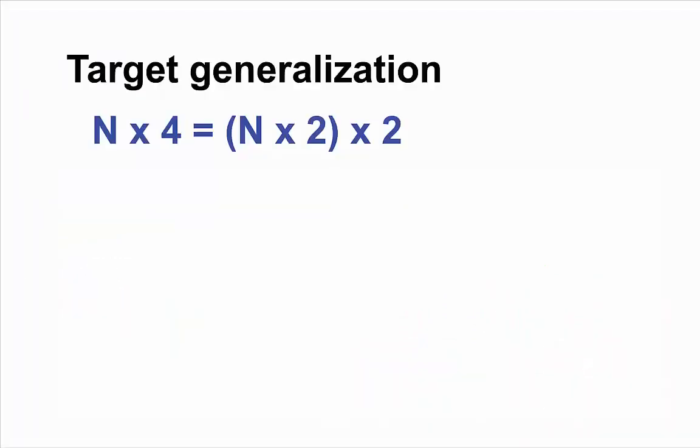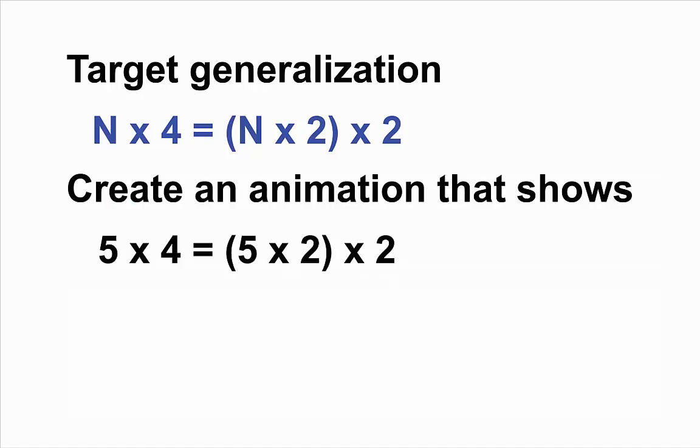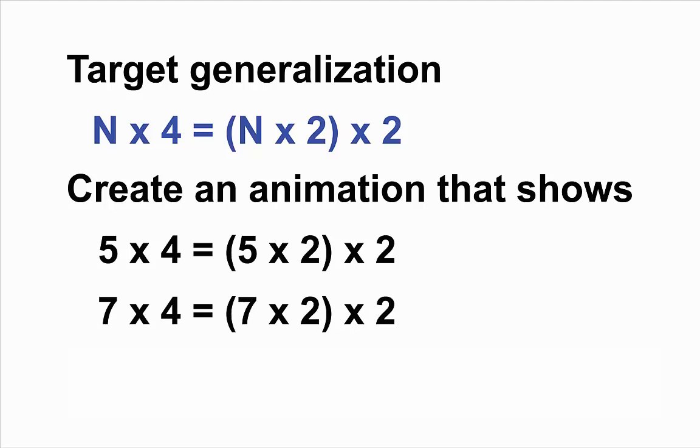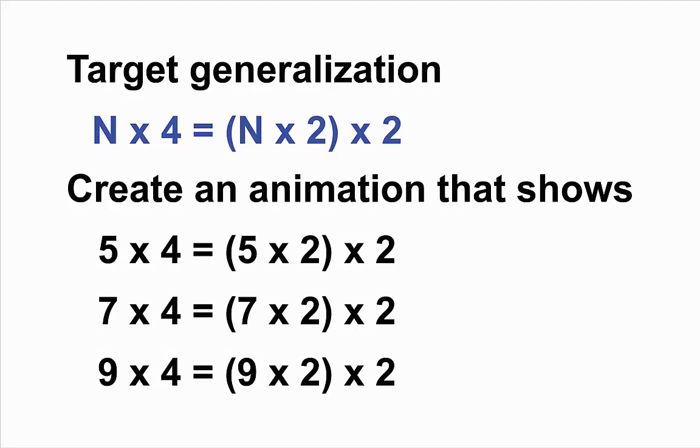Students then explored a sequence of specific instances using the target generalization. 5 times 4 equals 5 times 2 times 2. 7 times 4 equals 7 times 2 times 2. And 9 times 4 equals 9 times 2 times 2.